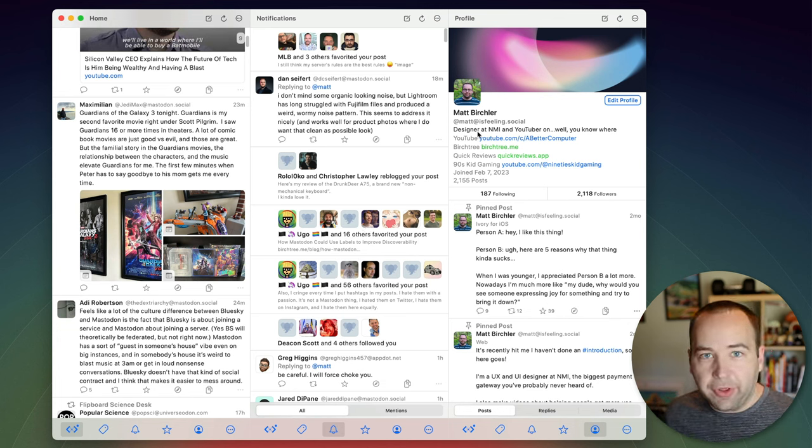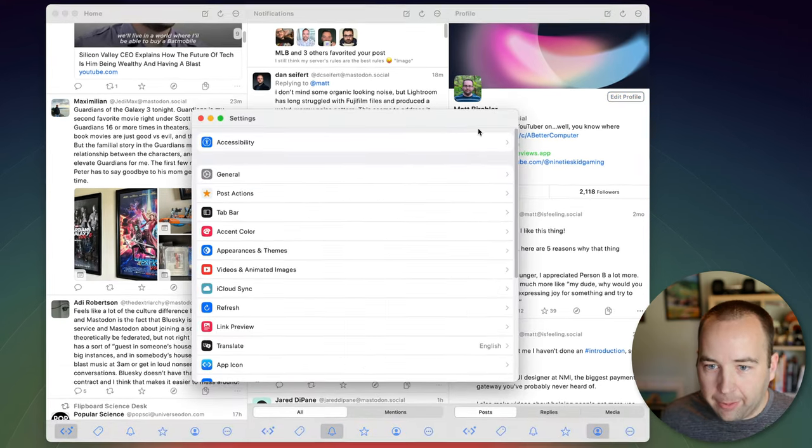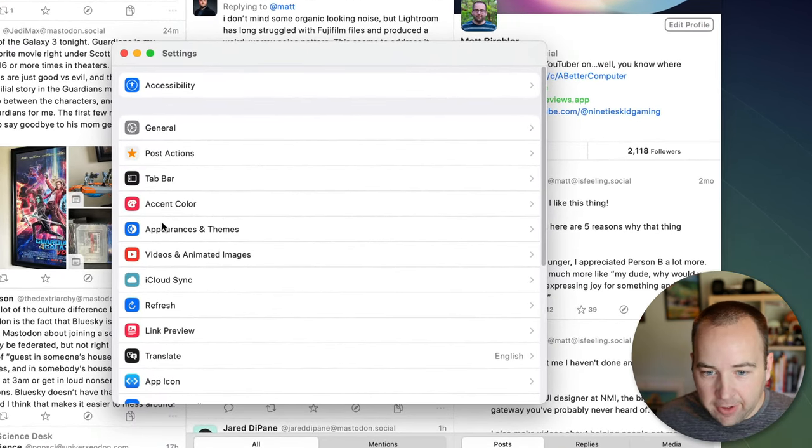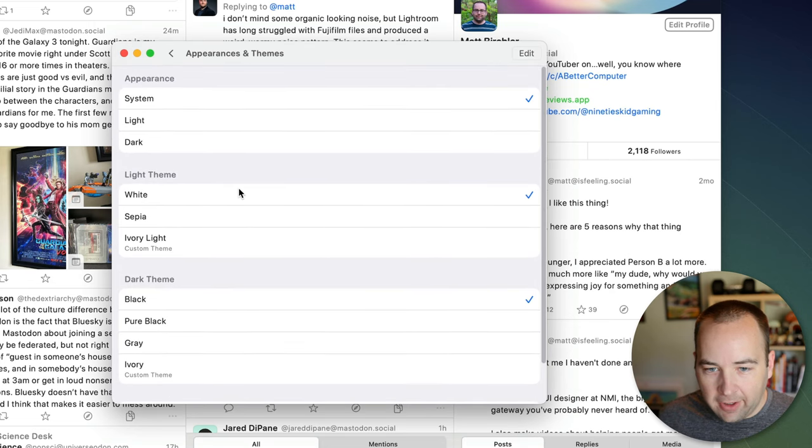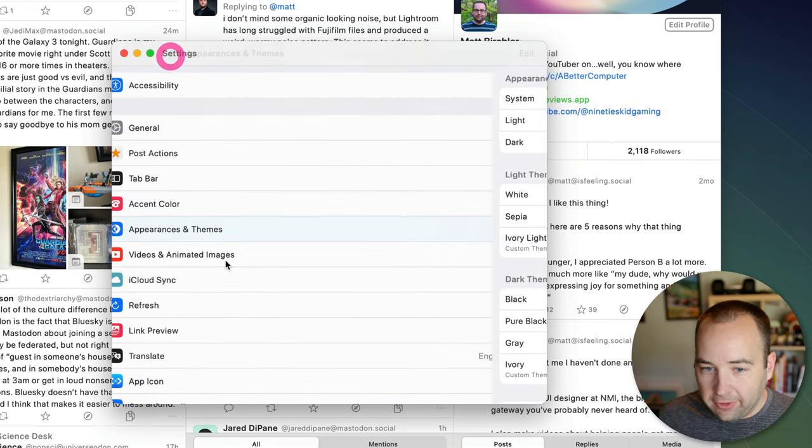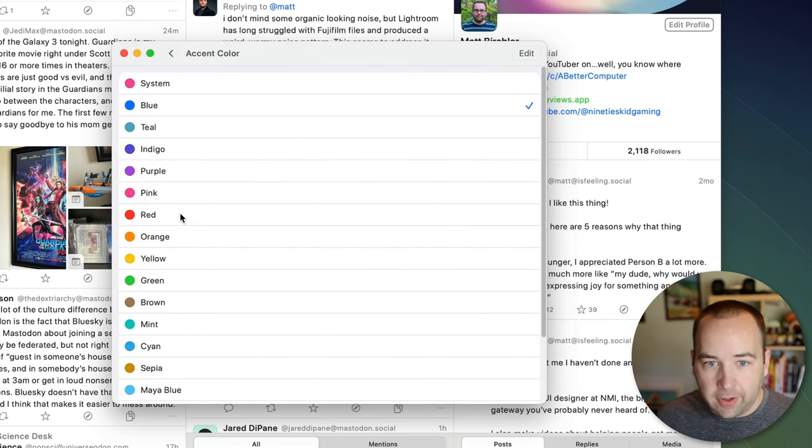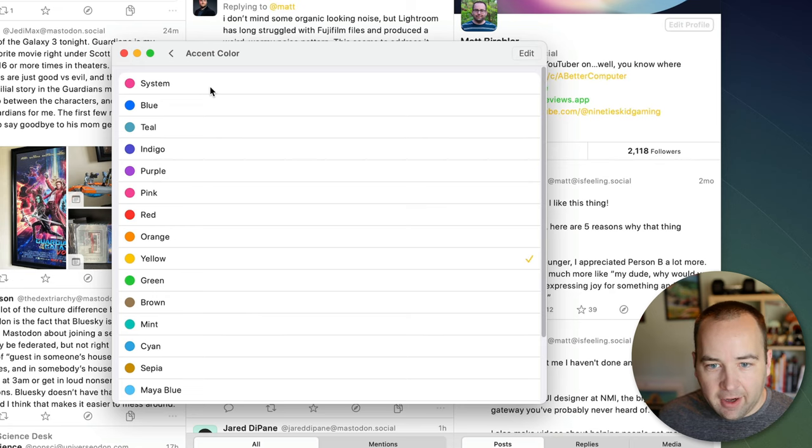Next I want to show you themes because theming is a really cool option in Mona. So in your settings there's appearance and themes and you can go in here and change this. Now I should also say there's an accent color so if all you want to do is just change the color that accents the app you can do that.